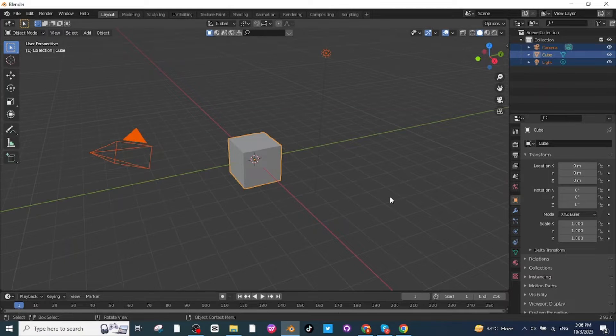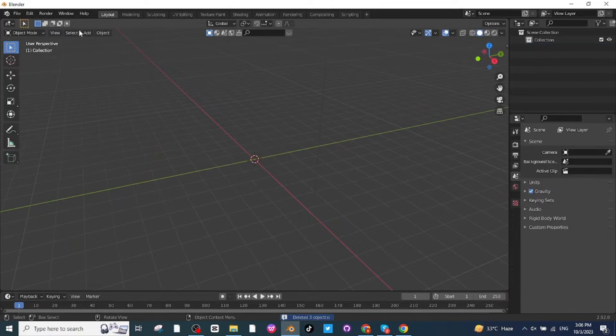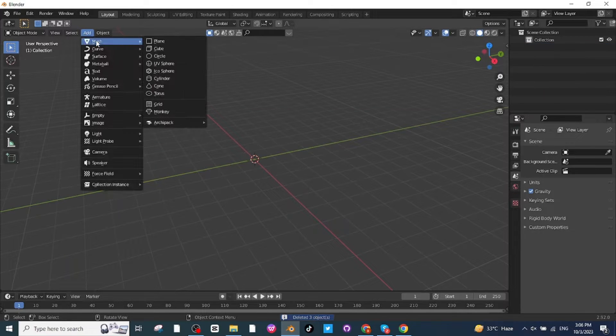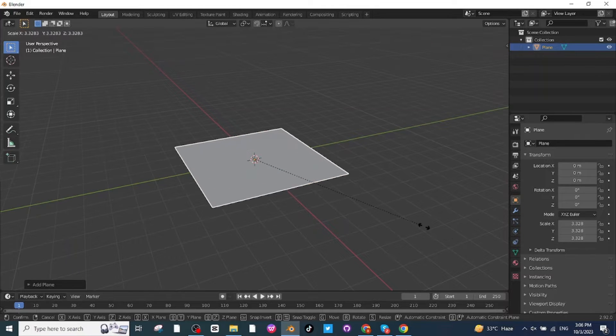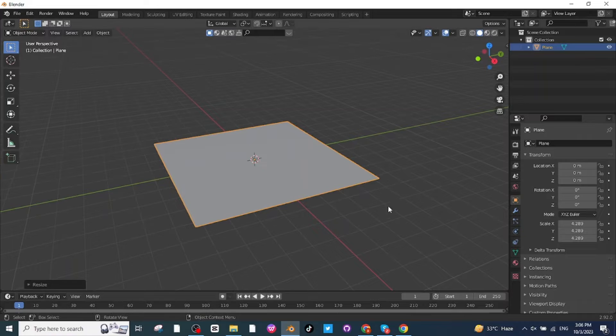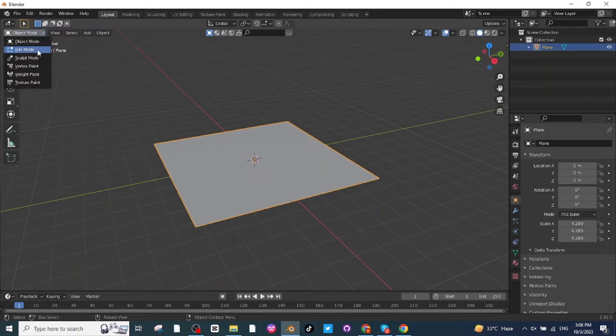Then go to the Add menu and add a mesh which is a plain surface. After adding a mesh, press S and scale it up like this, and then select this mesh and go to the edit mode.